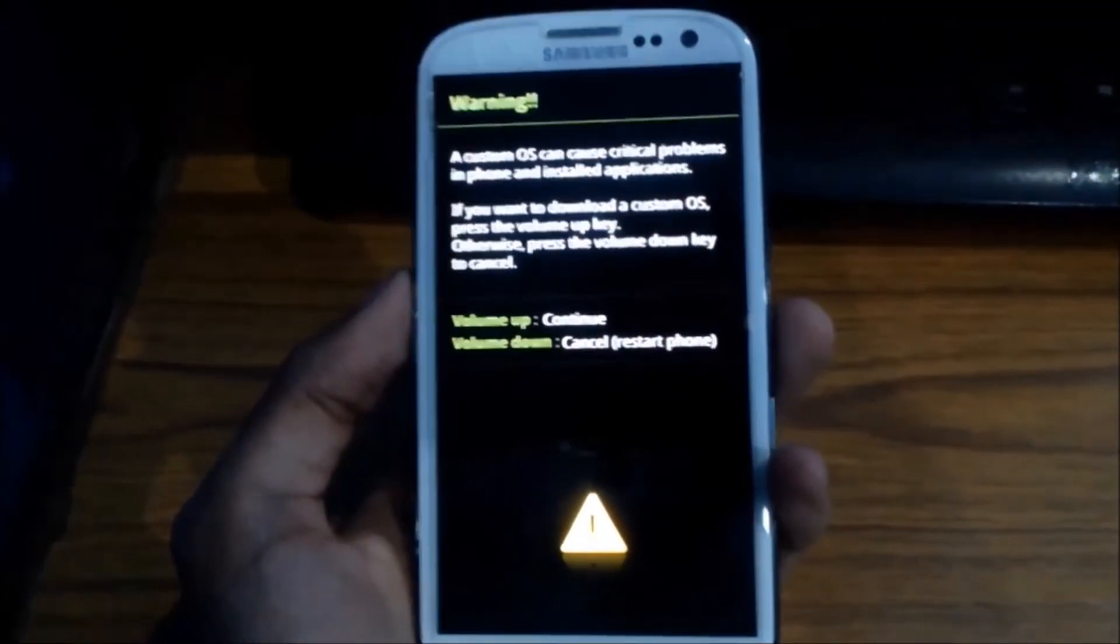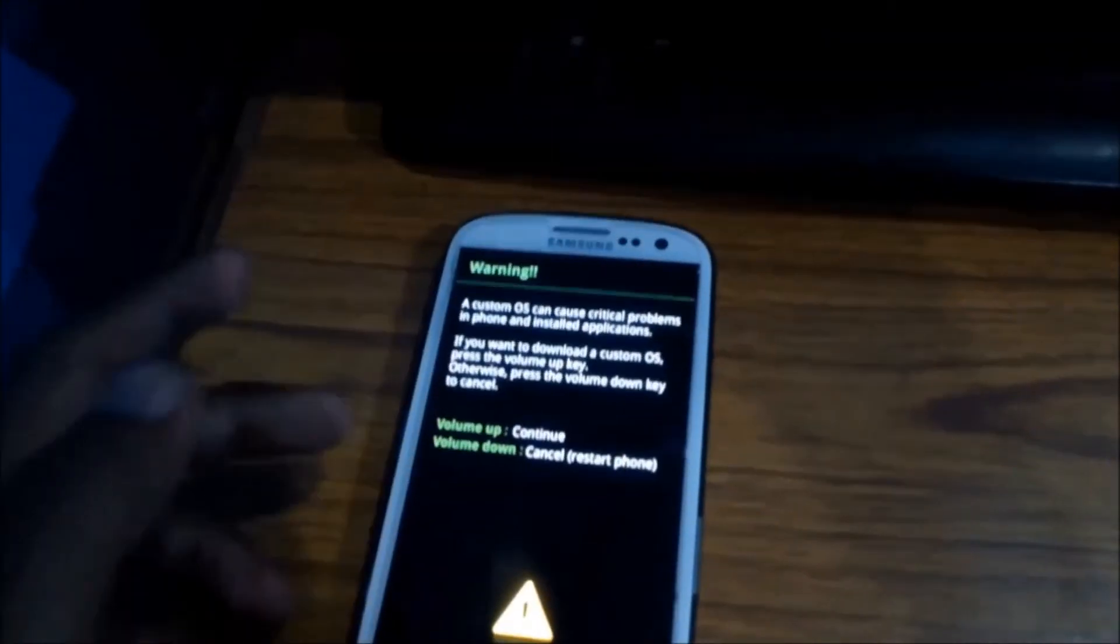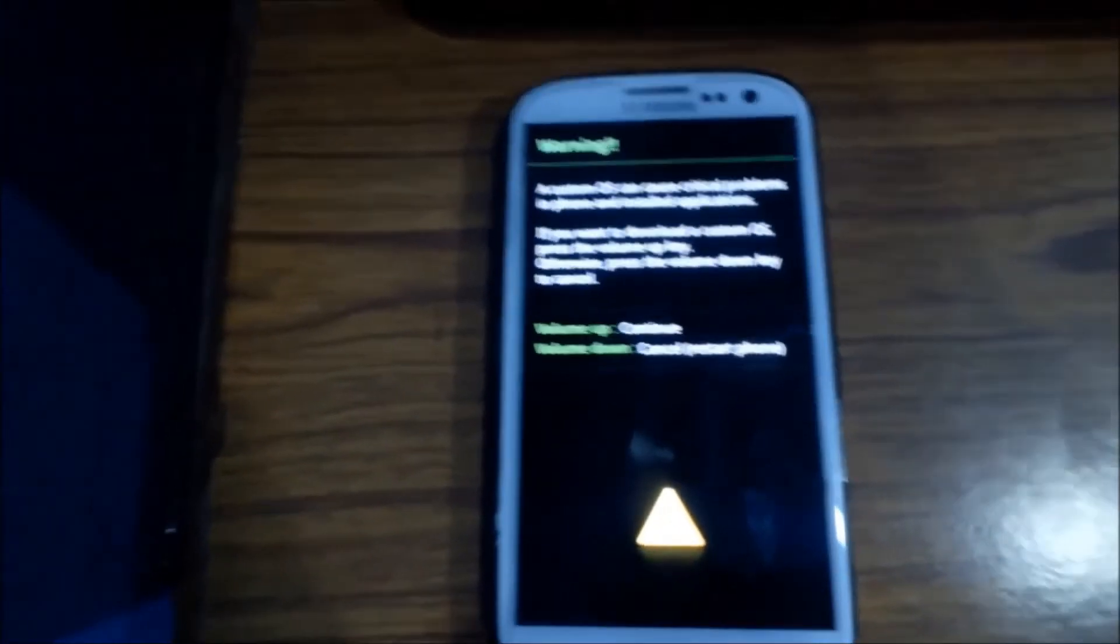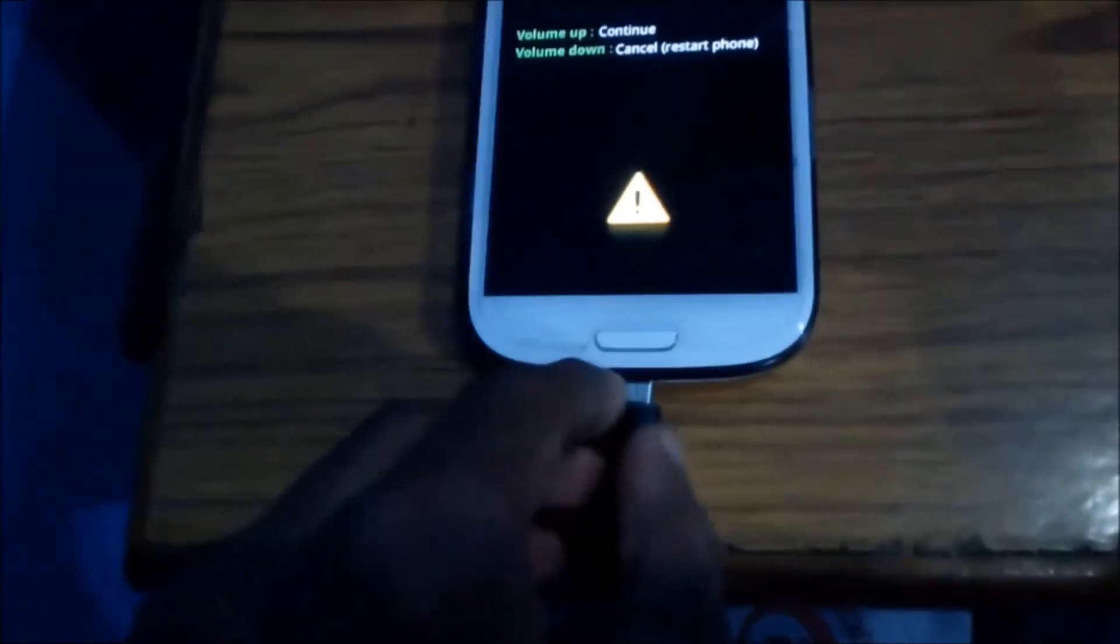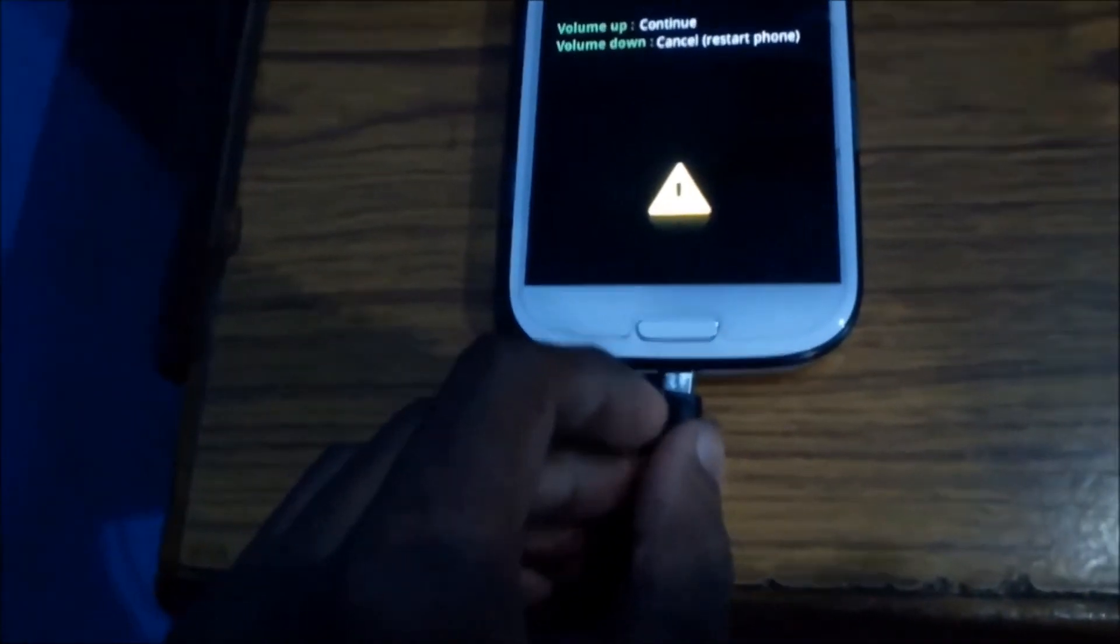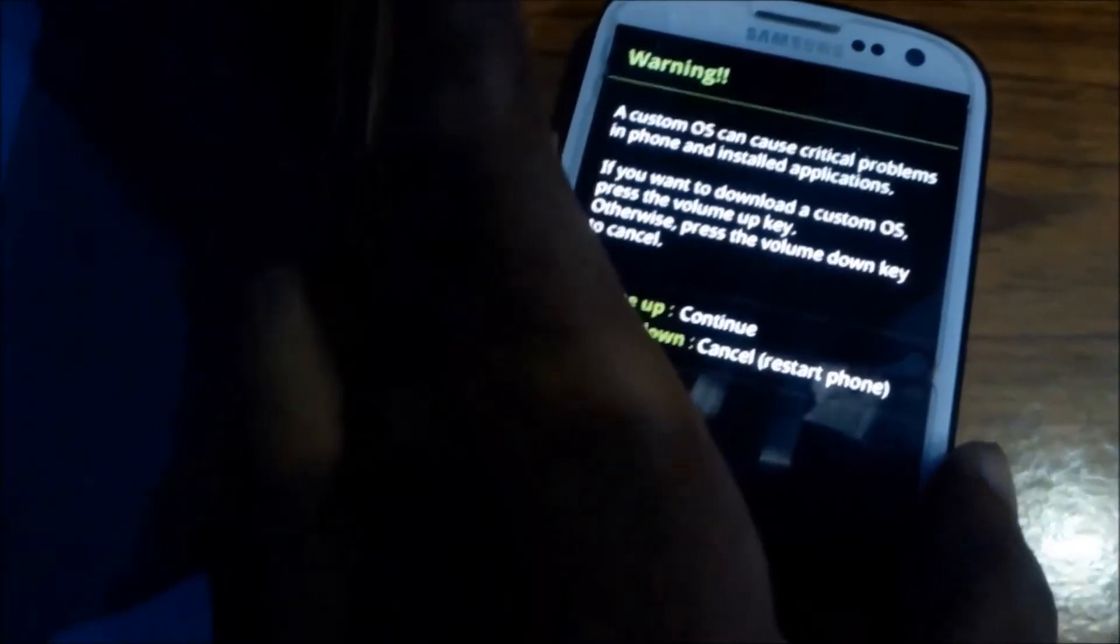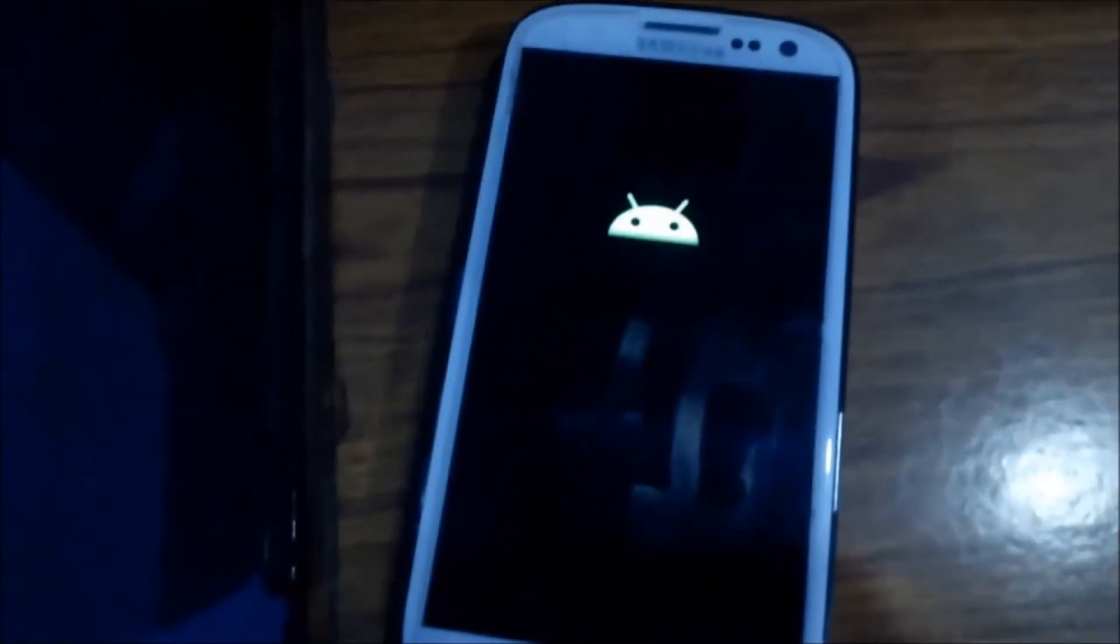Connect your phone with the USB cable to your PC. You can see it's connected. Now volume up to continue and your phone will get into the downloading mode.